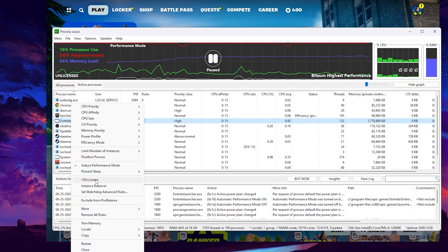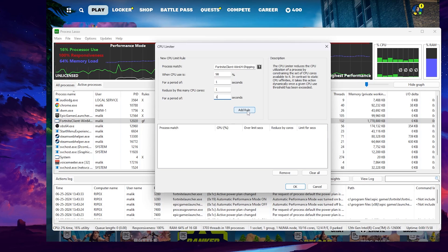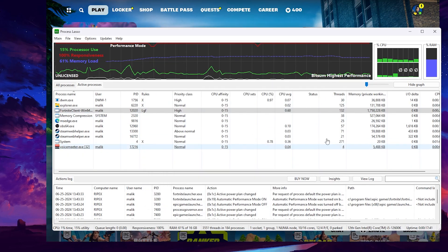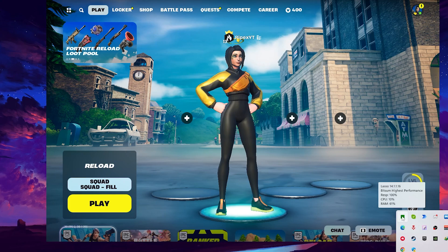Finally, find the CPU Limiter option and go inside it. We are going to add a new rule: if CPU usage hits 100%, it will automatically reduce the load. Set 'When CPU usage is' to 98 or 100, then set the period to 1 second. Under 'Reduce by this many cores,' type 1, and set the second period to 1 second as well. Click Add Rule and the rule will be added to the CPU Limiter in Process Lasso. Once you have followed all these settings, click Close. Process Lasso will keep running in the background and help you get the best performance and fix CPU bottlenecking while gaming.